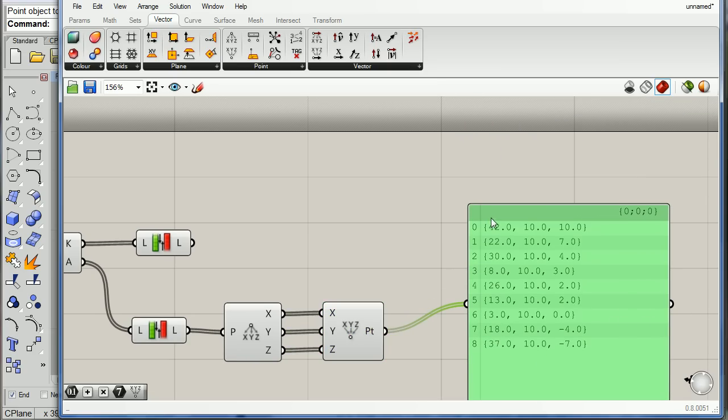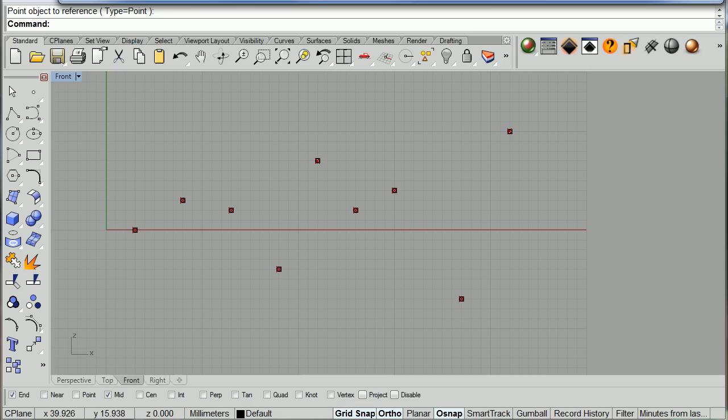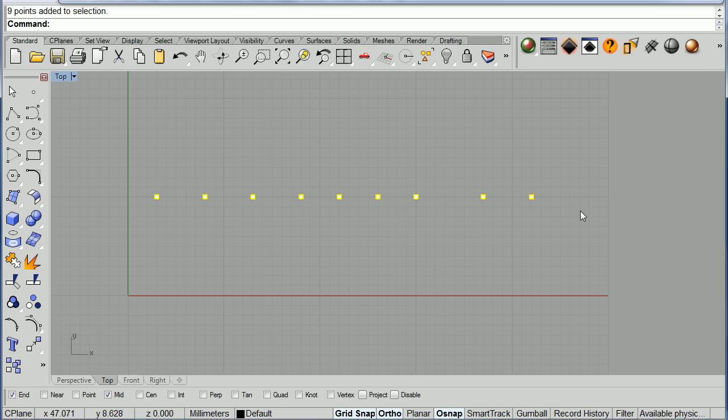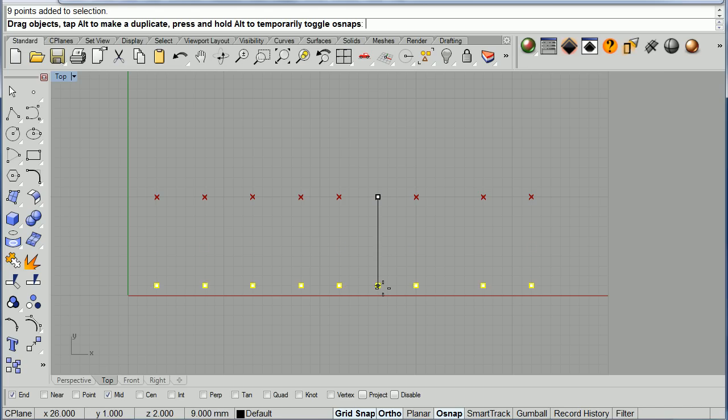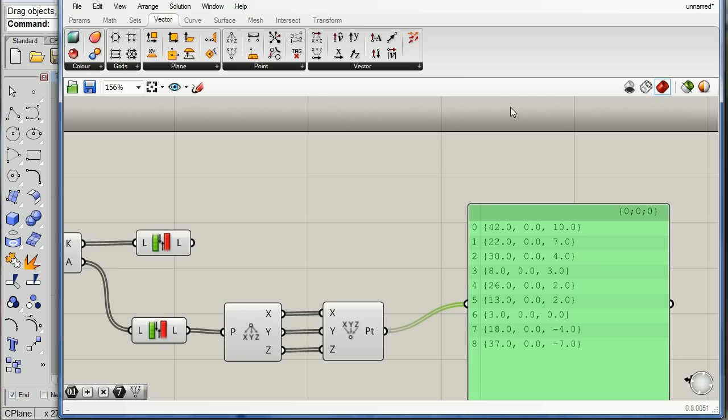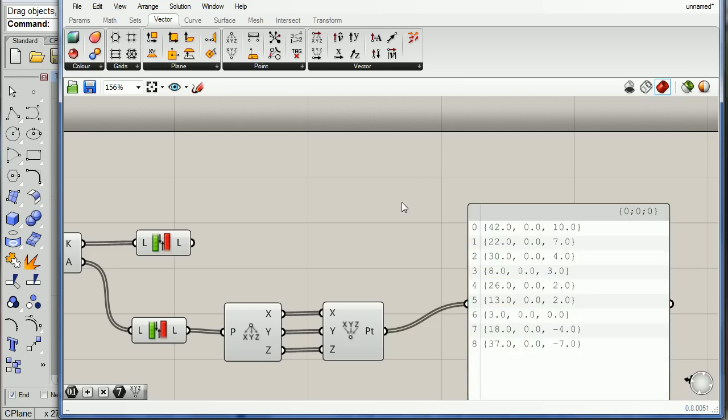Really cool, right? Notice the Y. It is at ten. If I go to the top viewport and I move all these points to zero, Y zero, notice that they also change over here.